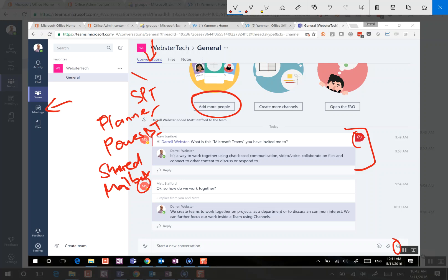So yeah, key difference is there, but really underpinning it an Office 365 group is still there providing membership and other services.